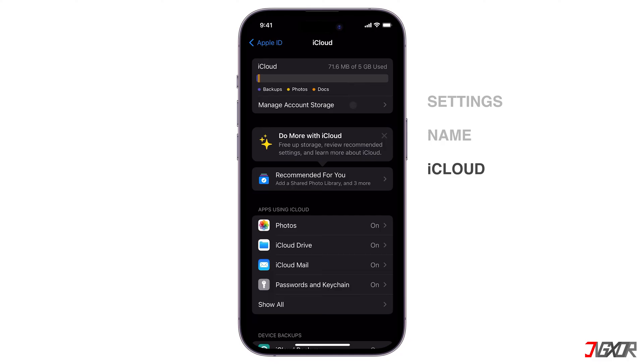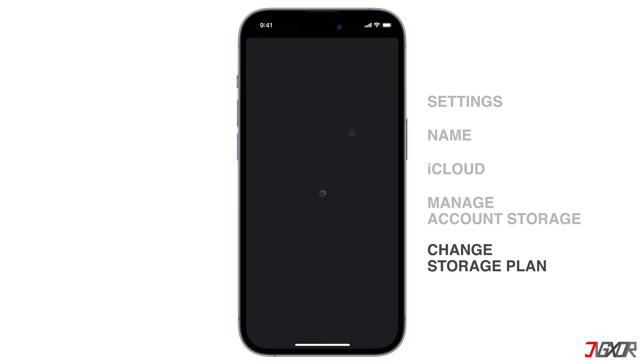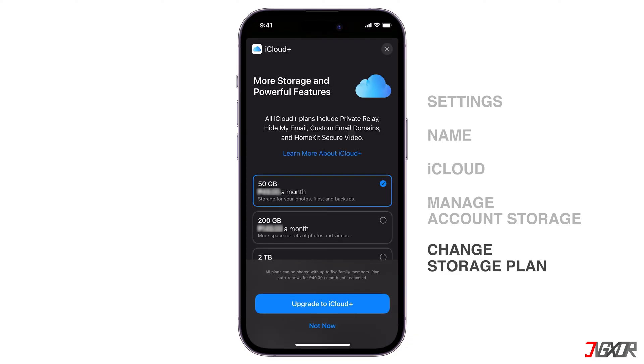If you want to avail more storage, tap Manage Account Storage, click Change Storage Plan, and upgrade if necessary.